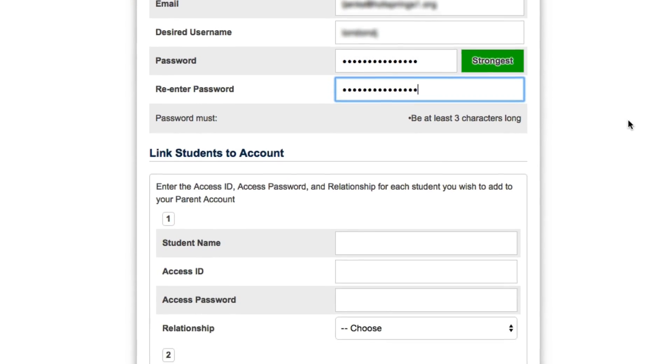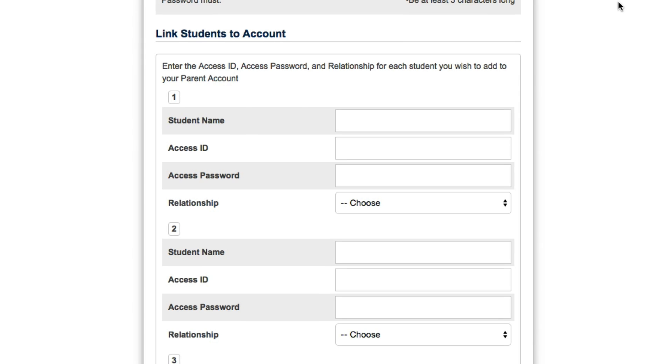Now we're going to link students to this account. If you have multiple students in the school district, you can link them all to your parent account. When you log in, you'll be able to see the PowerSchool information for each student in one place. This fixes the issue of having to log out and log back in with a different login for every student.